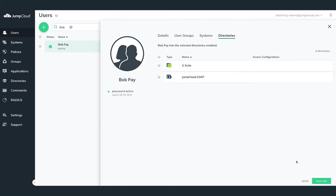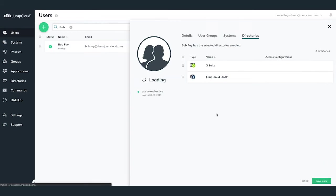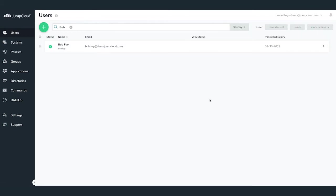If you're needing to completely offboard an employee, you can perform a full user deletion within JumpCloud, and in turn, this will remove all access to any resource that their JumpCloud user account had access to.